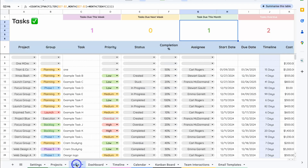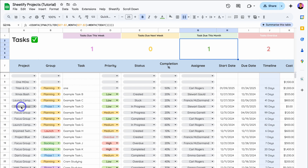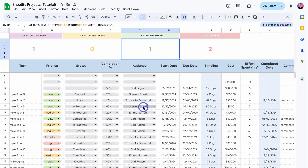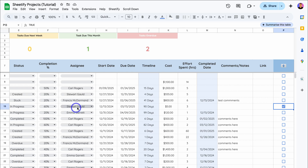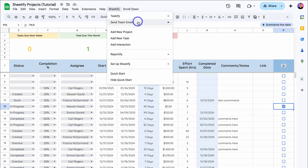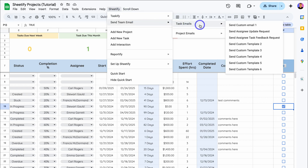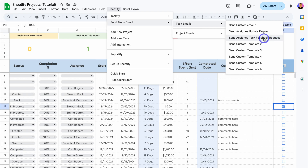So how do emails work? Let's navigate over to Tasks. For this project — Focus Group — the task name is Example Task D, and this is assigned to Stuart Gould. I can navigate across and click on the email notification. I want to send an email to this assignee. Then navigate up to Sheetify, Send Team Email, and choose the email I want to send. These are the task-based emails — a task update request asking about the specific task and its progress, or an assignee task feedback request if the task has been completed.